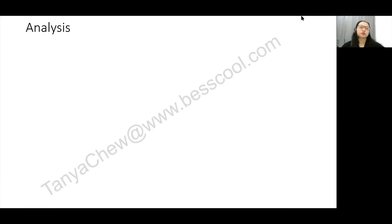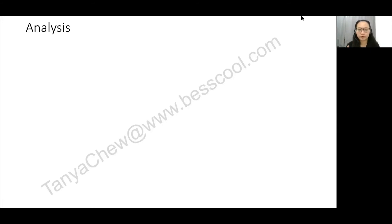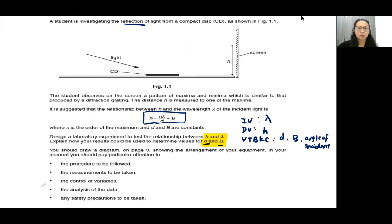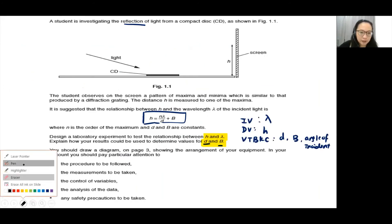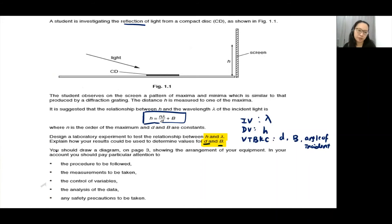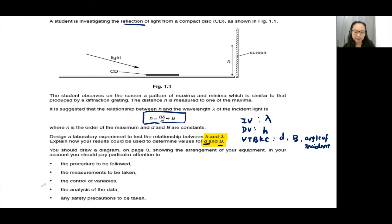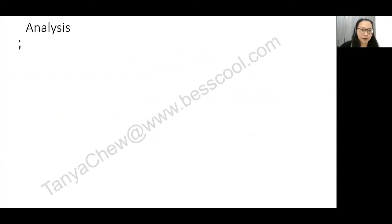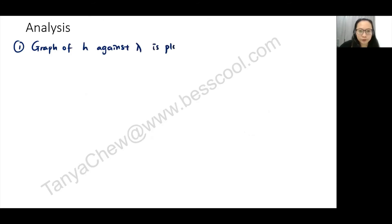The analysis section is the easiest part to score full marks — three marks for three points. Analysis is about graphing: you tell the examiner what graph to plot based on the given equation. The equation is h = nλ/d + b. This is a straight-line equation with h as the y-axis and λ as the x-axis, so plot a graph of h against λ.